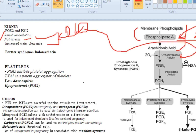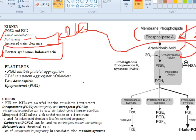This brings us to Bartter syndrome, which is characterized by increased sodium excretion (natriuresis), increased potassium excretion leading to hypokalemia, and increased water clearance. To treat it, we must block cyclooxygenase. The drug of choice is indomethacin, an NSAID. So Bartter syndrome: natriuresis, increased water clearance, increased potassium excretion, hypokalemia — drug of choice is indomethacin.